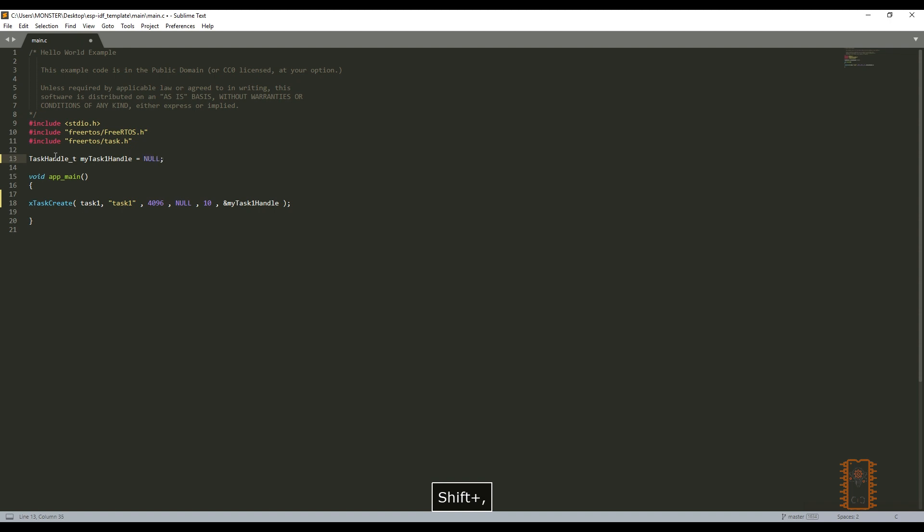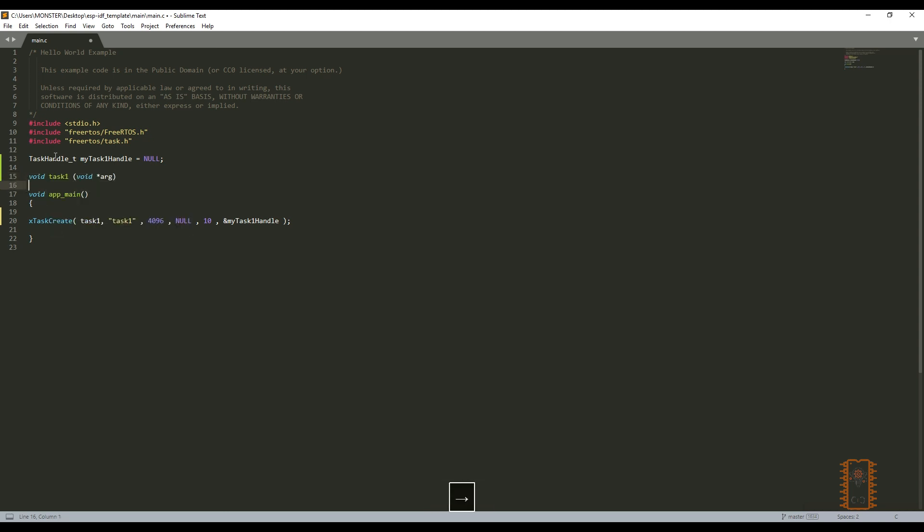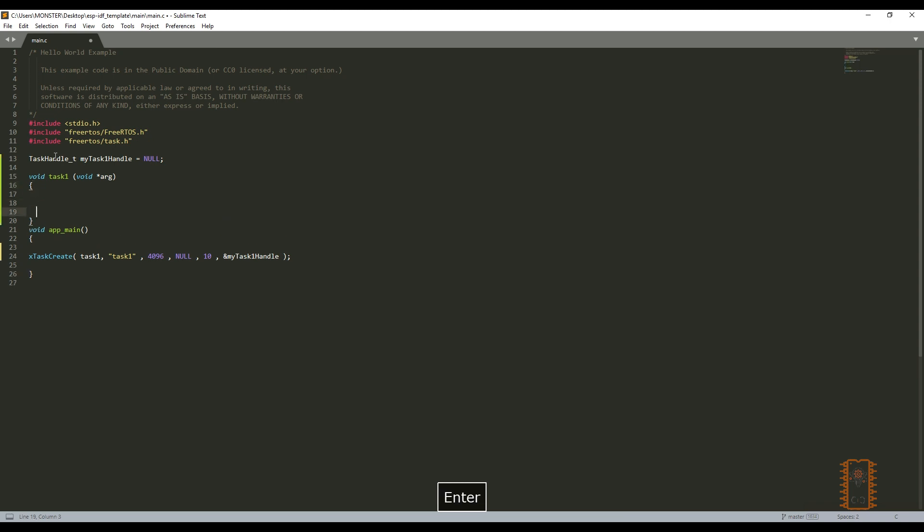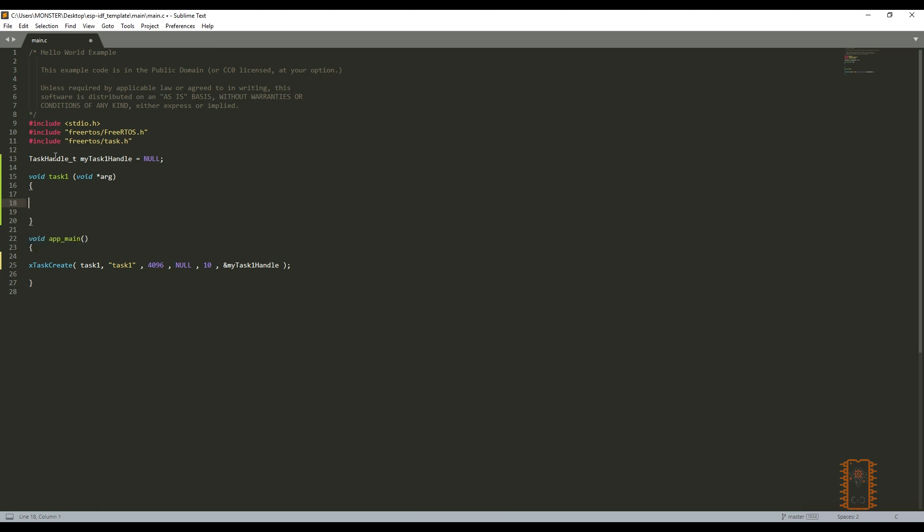Let's write the task to use it. Void task 1, void arc. This arc is variable comes from app main. We don't use this feature and don't think about it. So we created the task. But don't forget it. This task should not complete itself. If don't add infinite loop to it, device will reset itself. Then let's add infinite while loop. While 1.